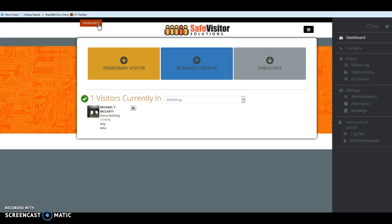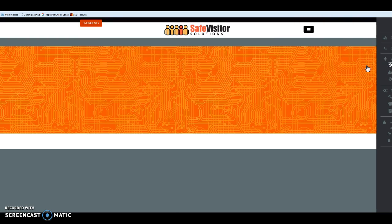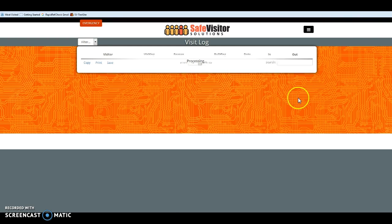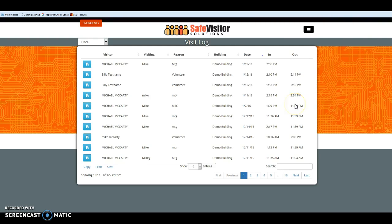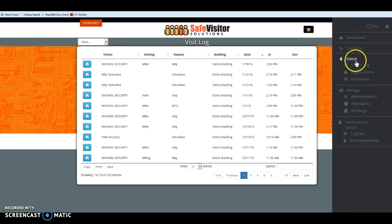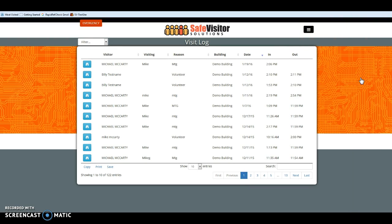It would also send a notification if somebody on the excluded list tries to enter the facility. You have access to visitor logs — everybody that has entered and exited your facility — and you can look at historic data. You also control the exclusion list.